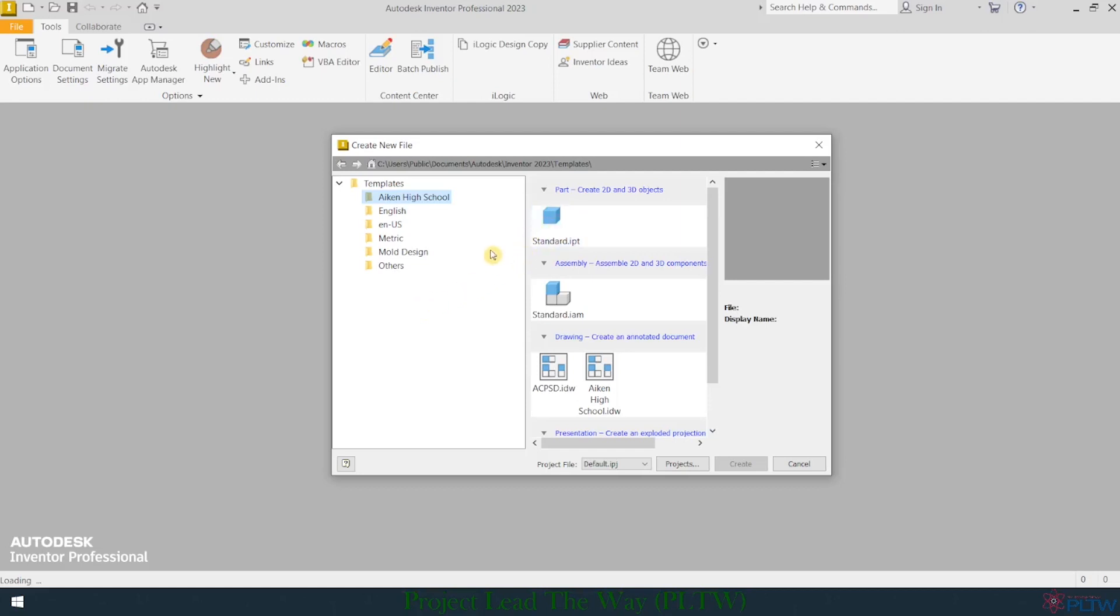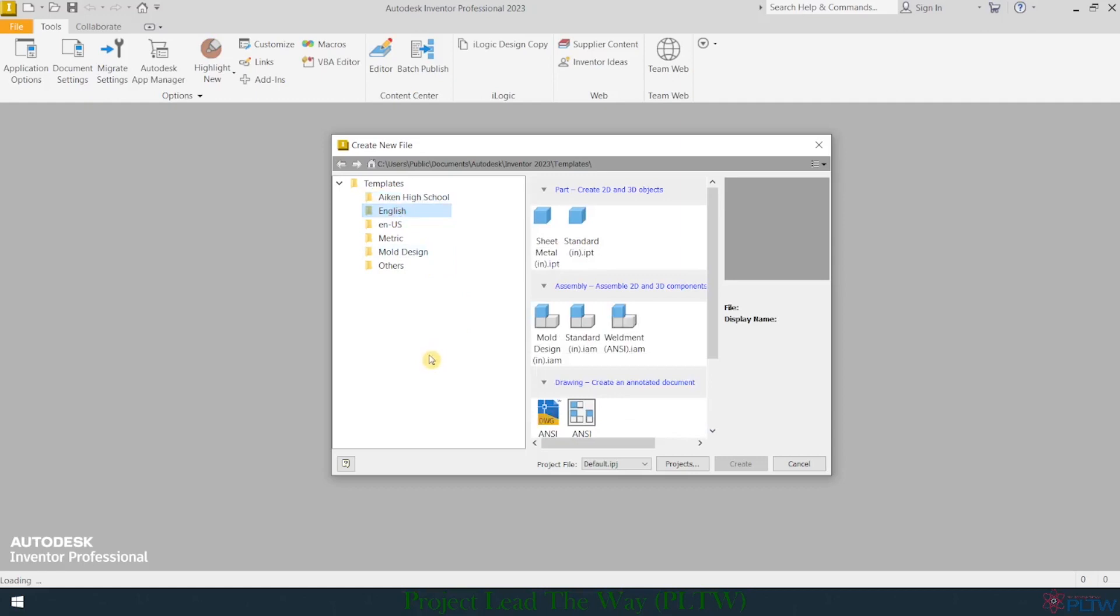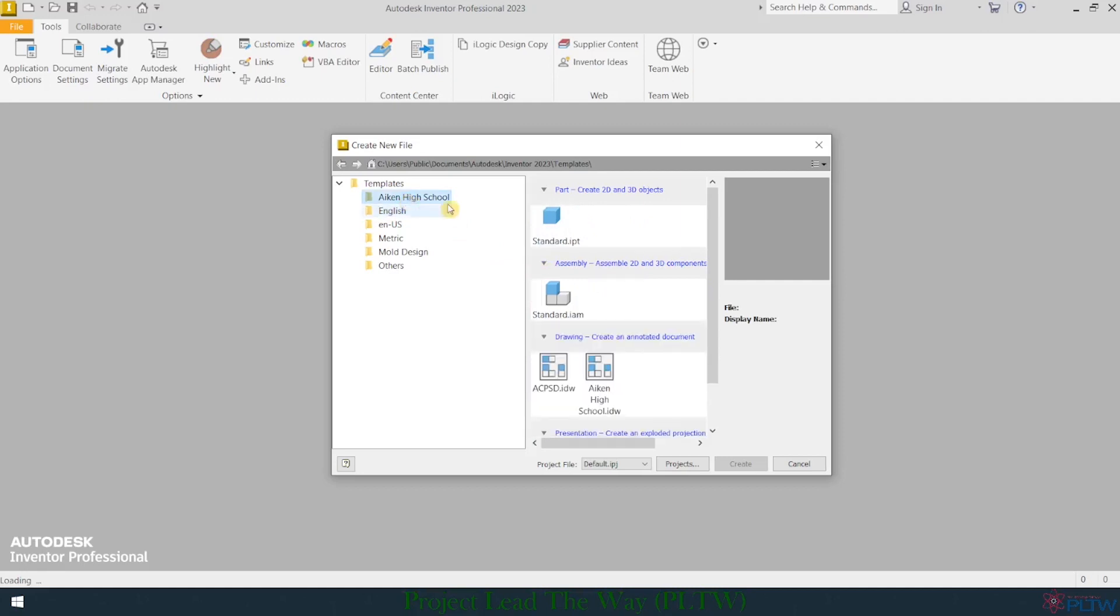The way that I have configured the computers in the computer lab to run Autodesk Inventor, I've created a folder on each computer that's called Aiken High School. These are files that we traditionally use a lot. There are many others, but you just need to make sure that the templates that are being viewed are being pulled from this Aiken High School folder. So you may open up Inventor for the first time and it may be set on something that's looking at English and you're looking at all these template files. But just choose the Aiken High School template file and I'm just going to simply start a standard IPT file.